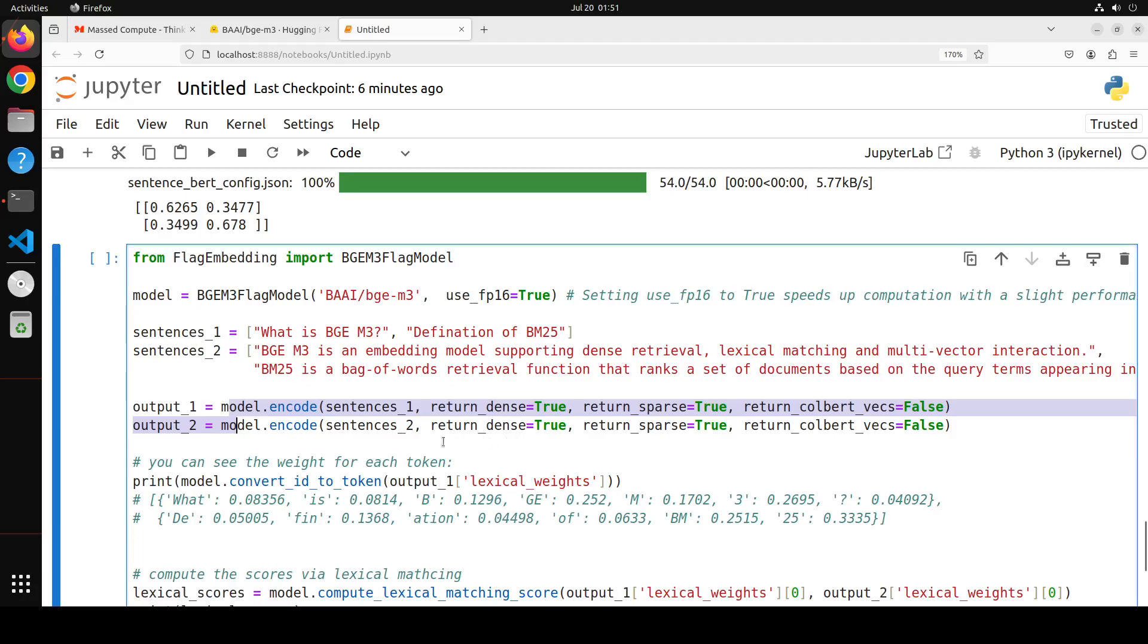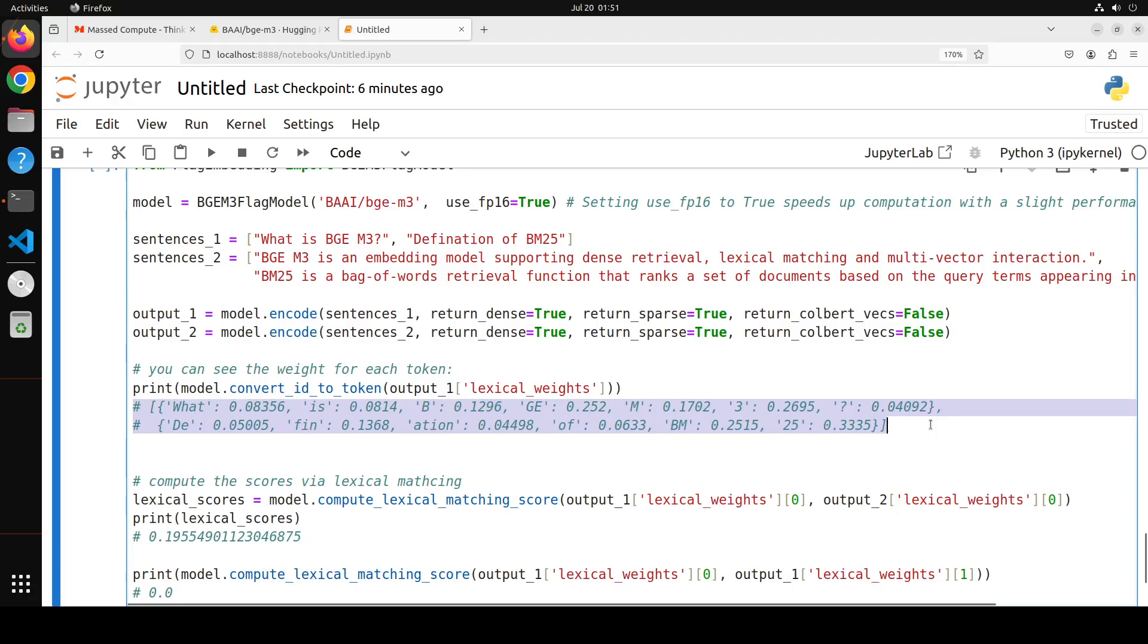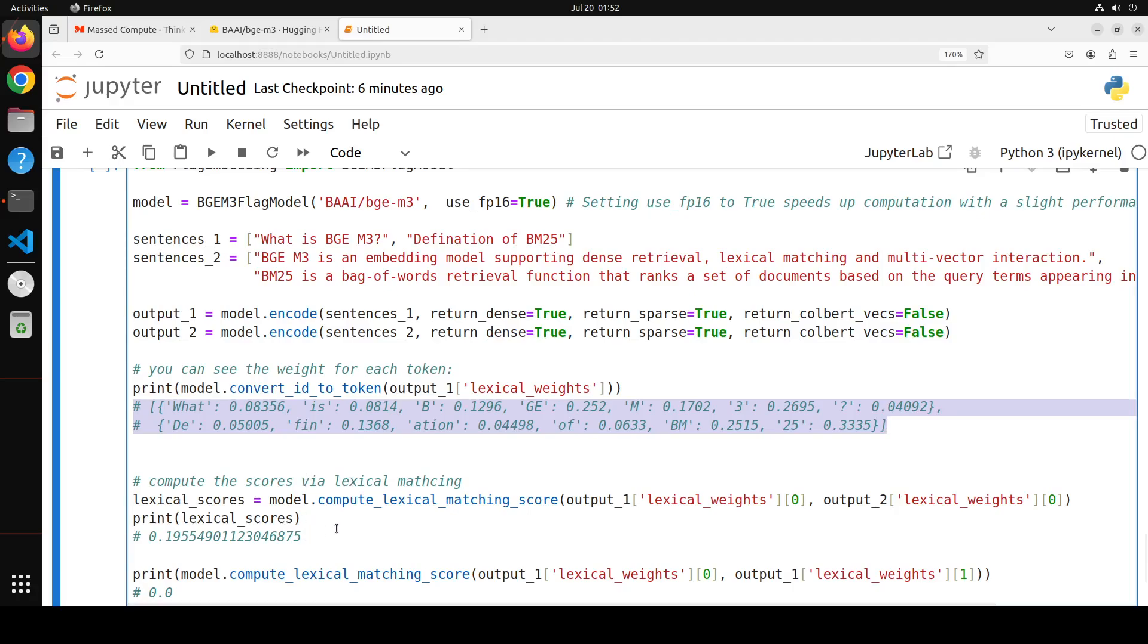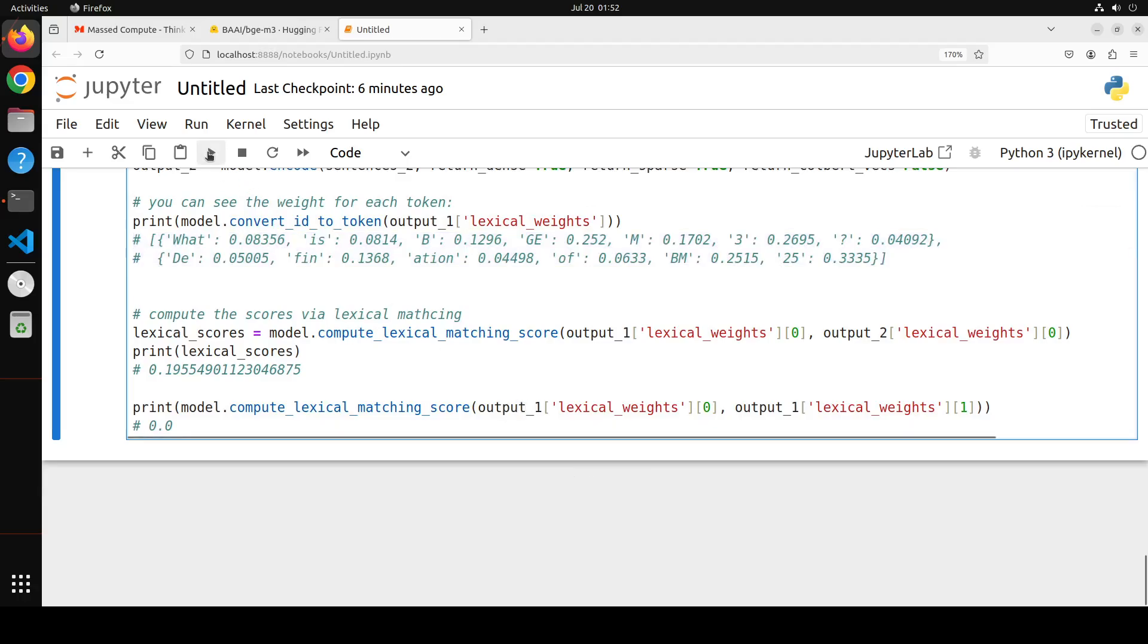And then we are printing the lexical weight. It should be printing something like this. This is what our hope is. And then we will also print it by running it, by the way. And then after that, we are computing the lexical matching score between sentences using the compute lexical matching score. After that, we are printing it out. So let's run it and see what happens here. Let me quickly run it.